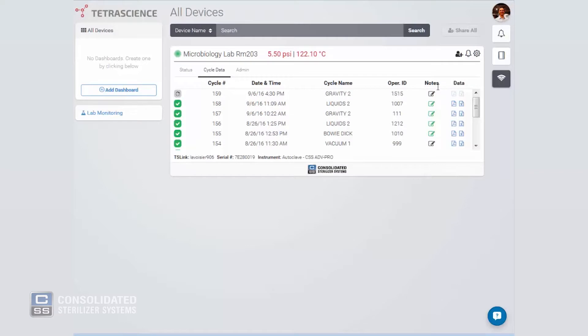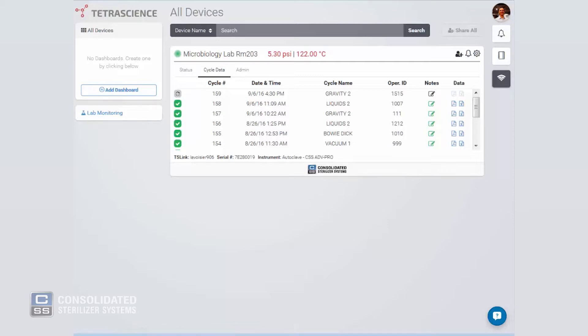For simple exporting, cycle data is available in PDF or CSV format through each of these icons. Save it to your desktop or device and access it whenever, wherever.